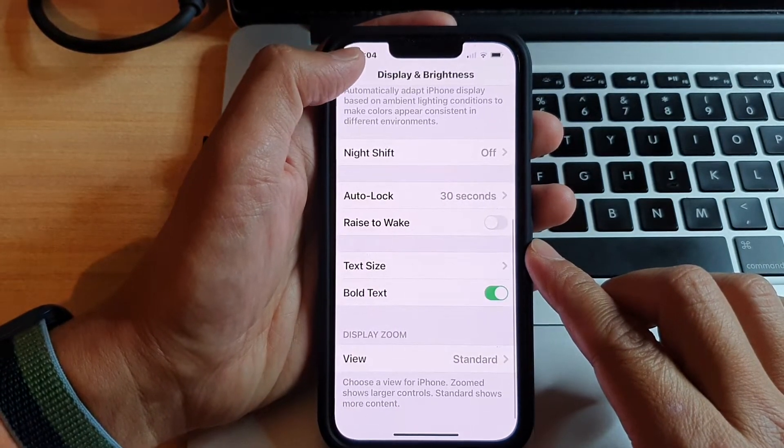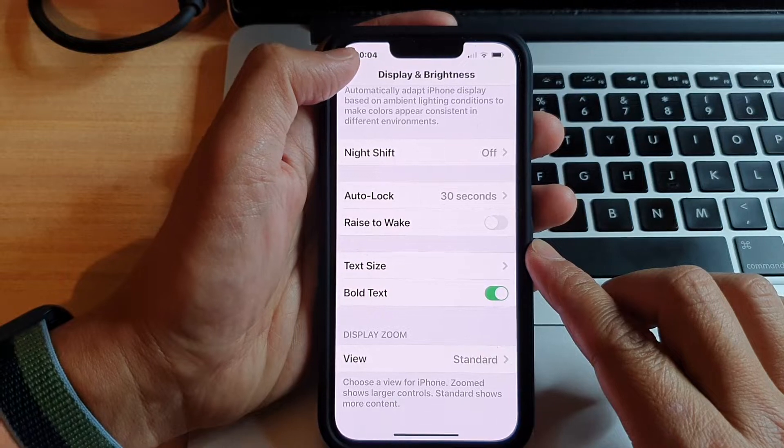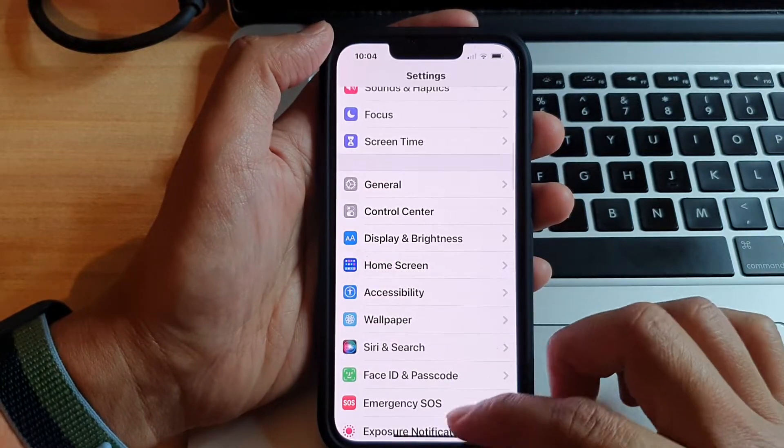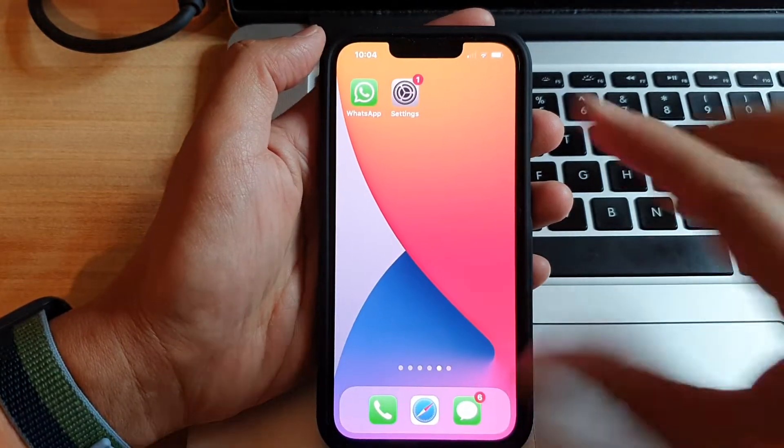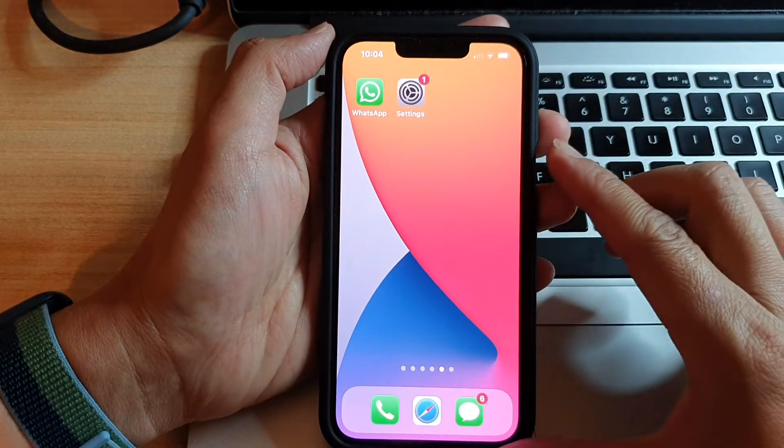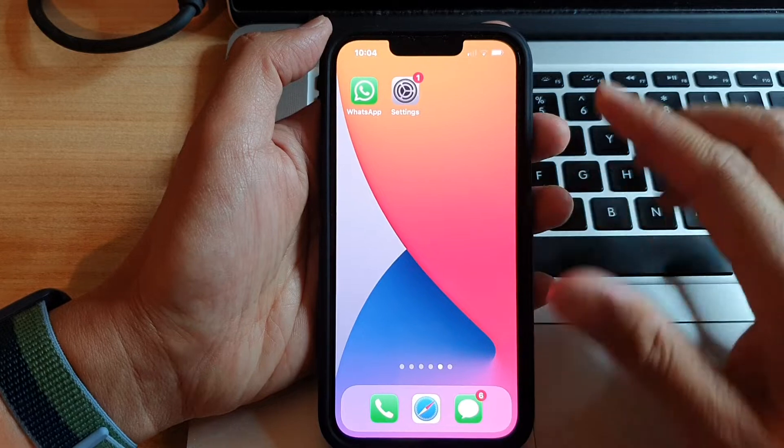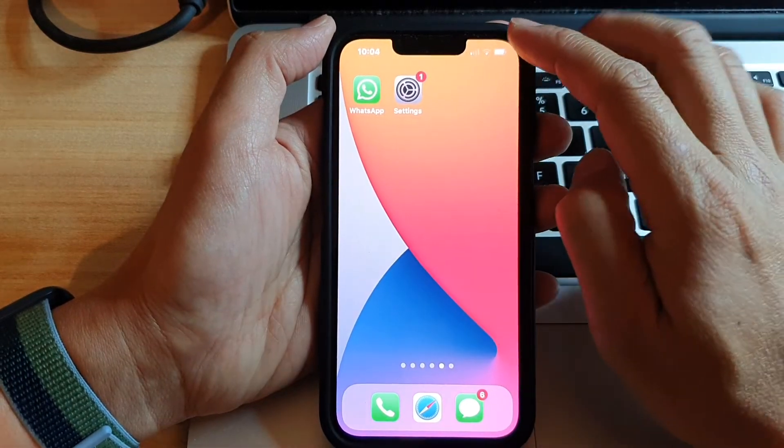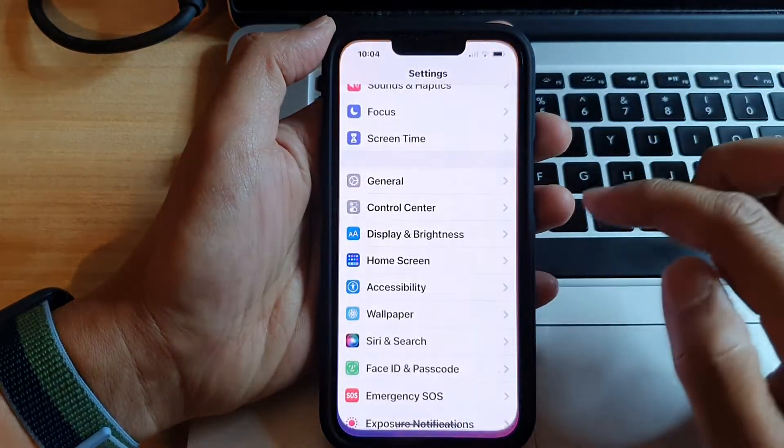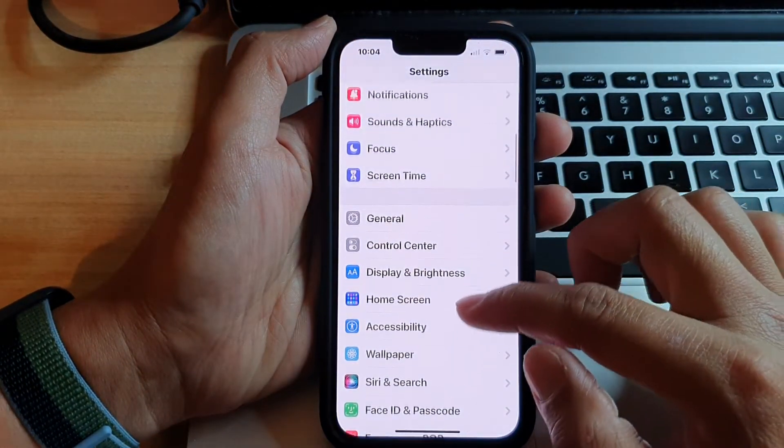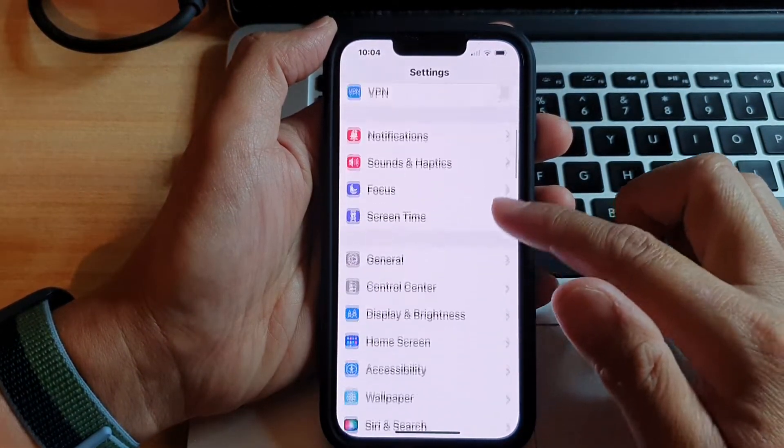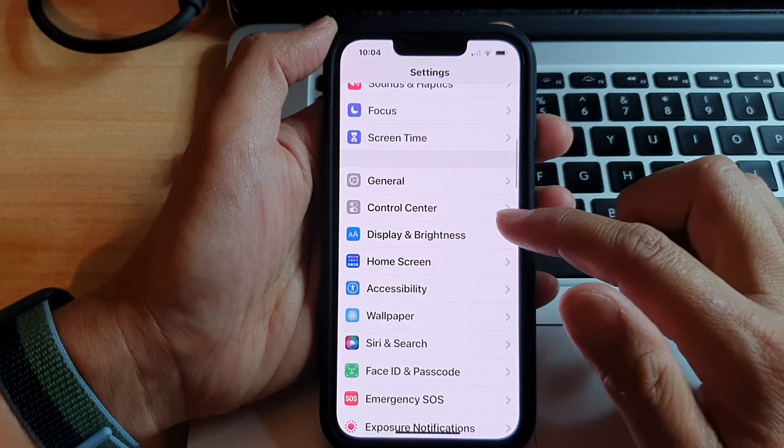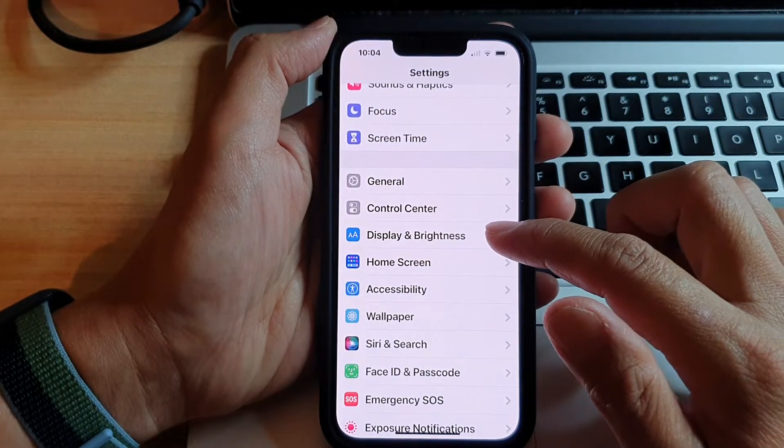First, let's go back to your home screen by swiping up at the bottom of the screen. On your home screen, you want to tap on settings and in settings, go down and tap on display and brightness.